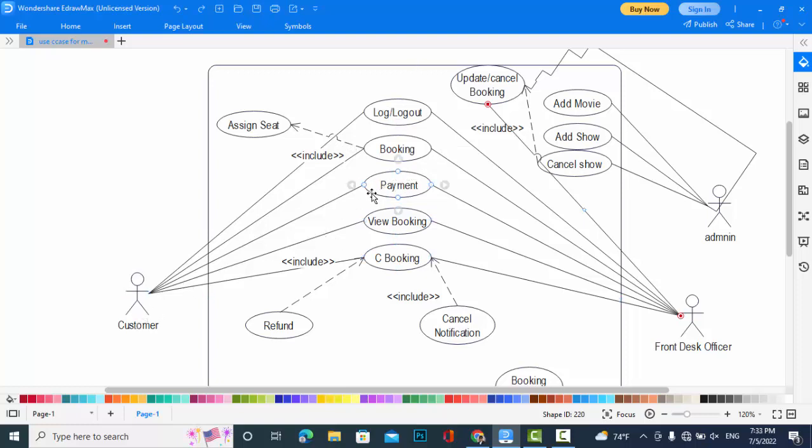Whenever he books a seat, also he can view booking. Both of them, Front Desk Officer and the customer, can view booking.